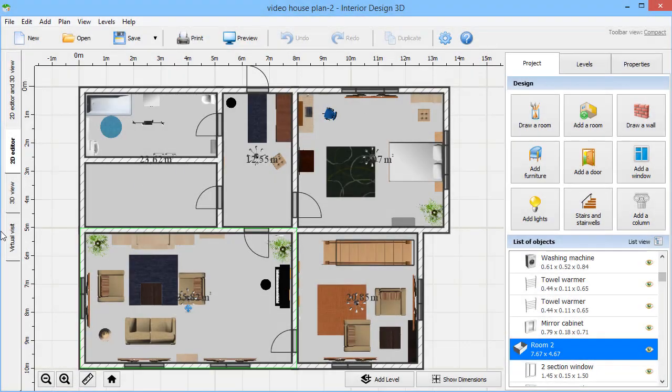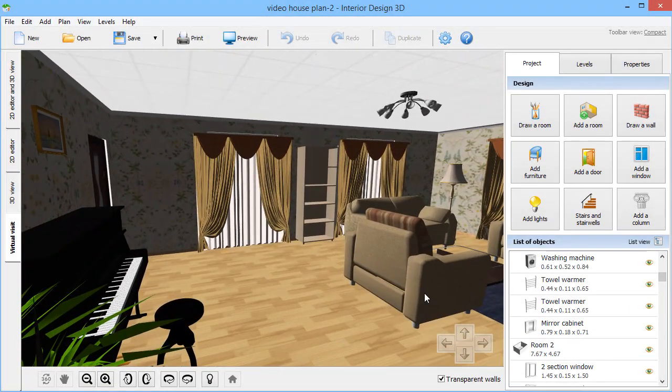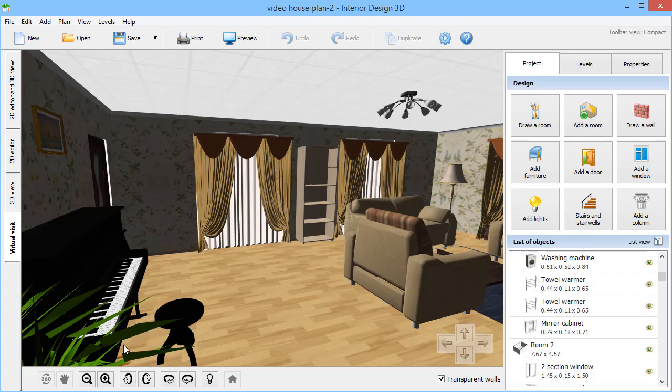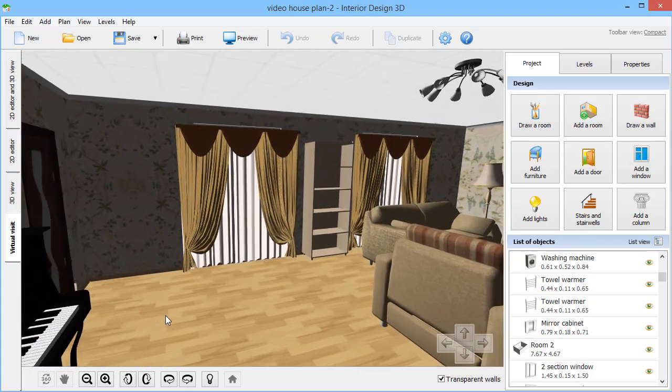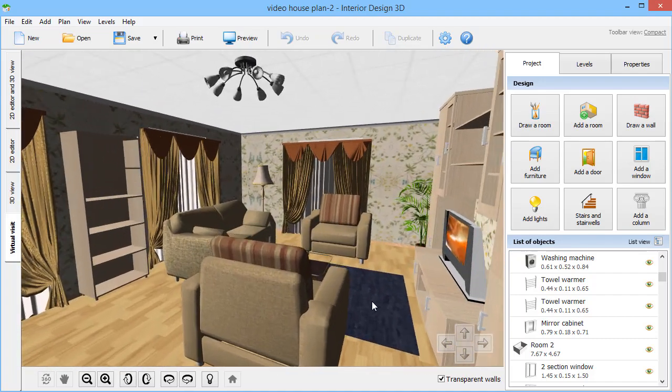Now take a tour of your freshly created home with the Virtual Visit option. Use the arrows at the bottom to move around.